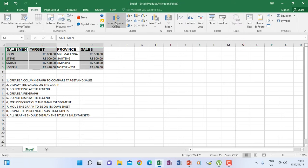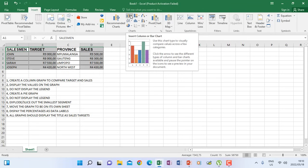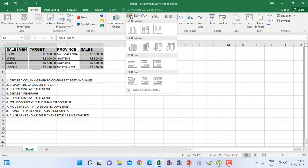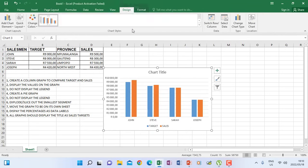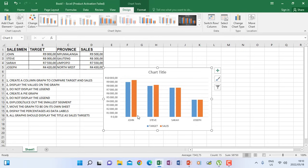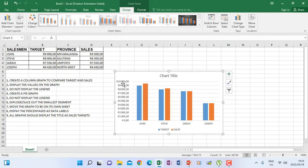After highlighting, go to insert, find the group called Charts, and then choose the type of graph. According to the instruction it should be a column graph. Go to the first 2D column and click it. This gives us the column graph with all the salesmen and their targets and sales as indicated.